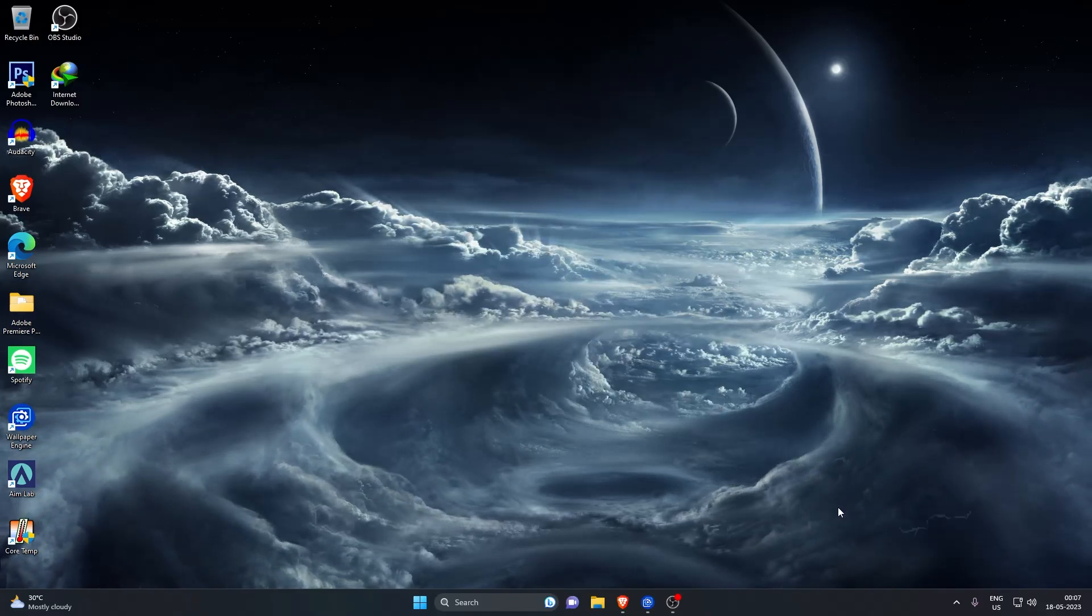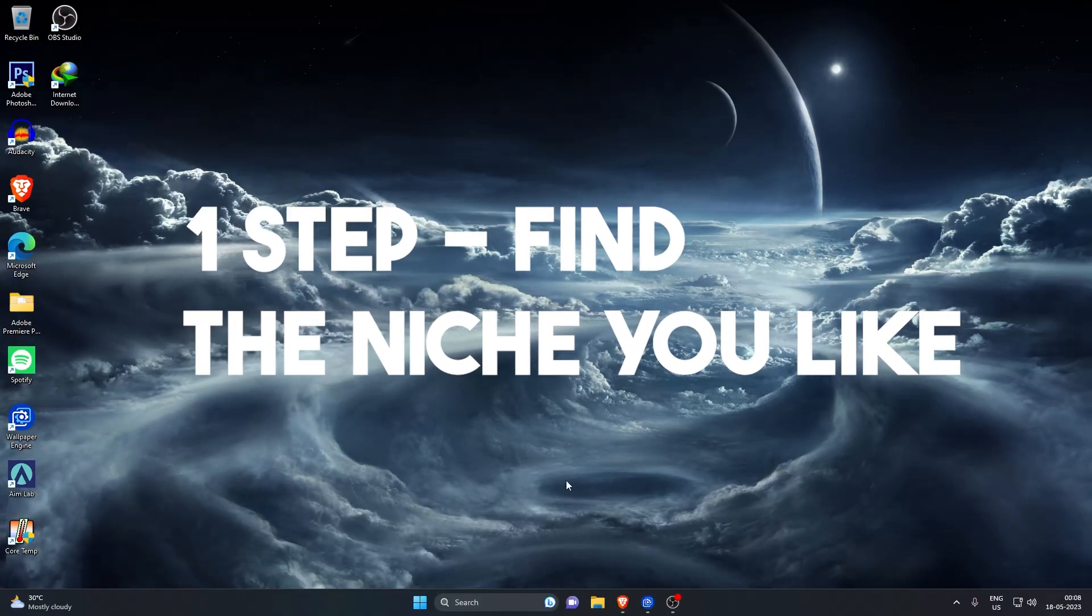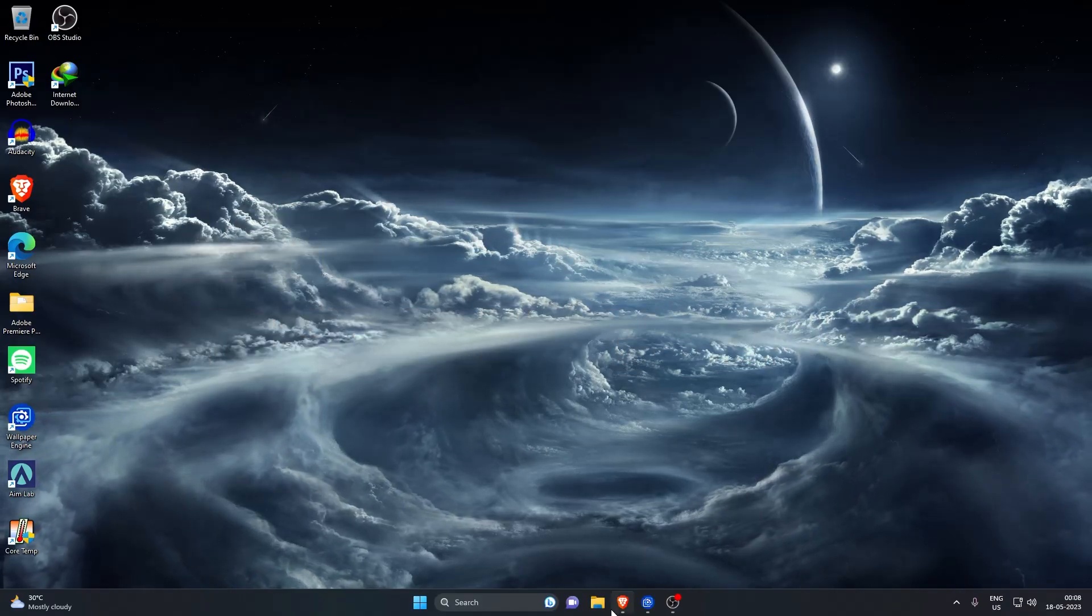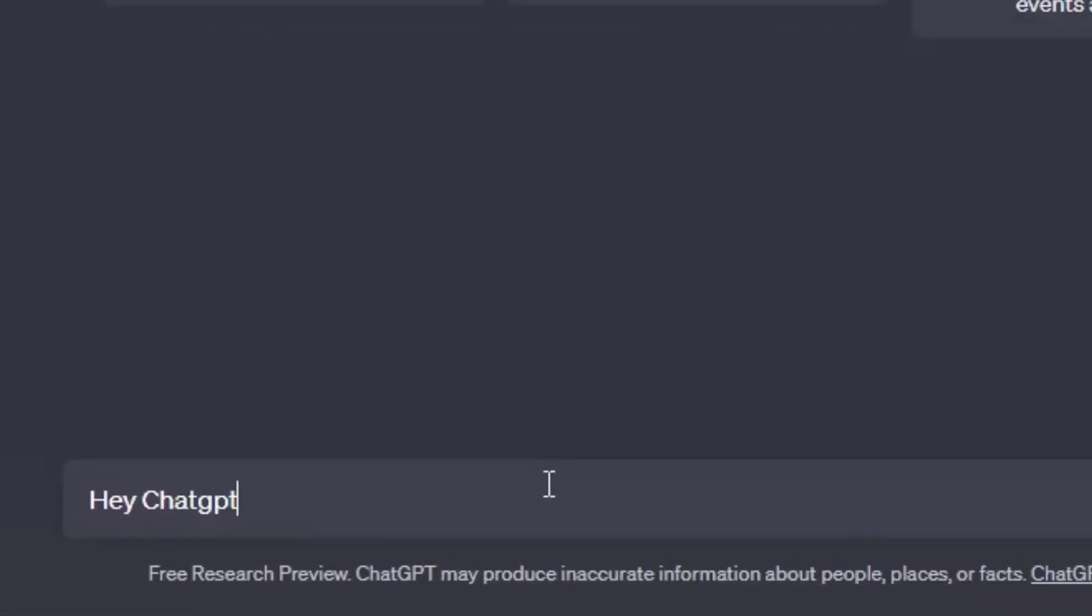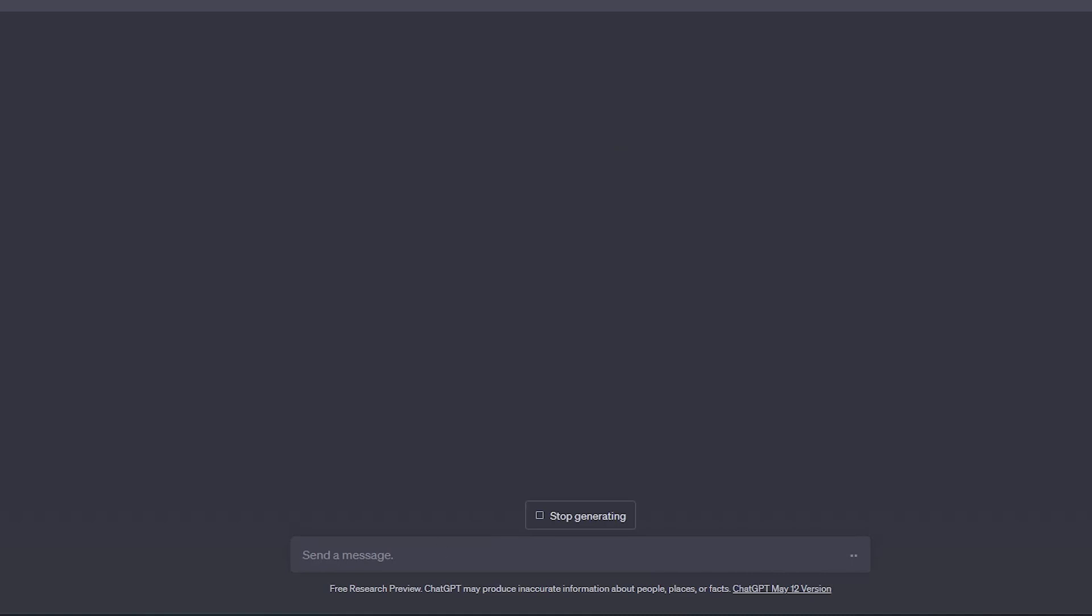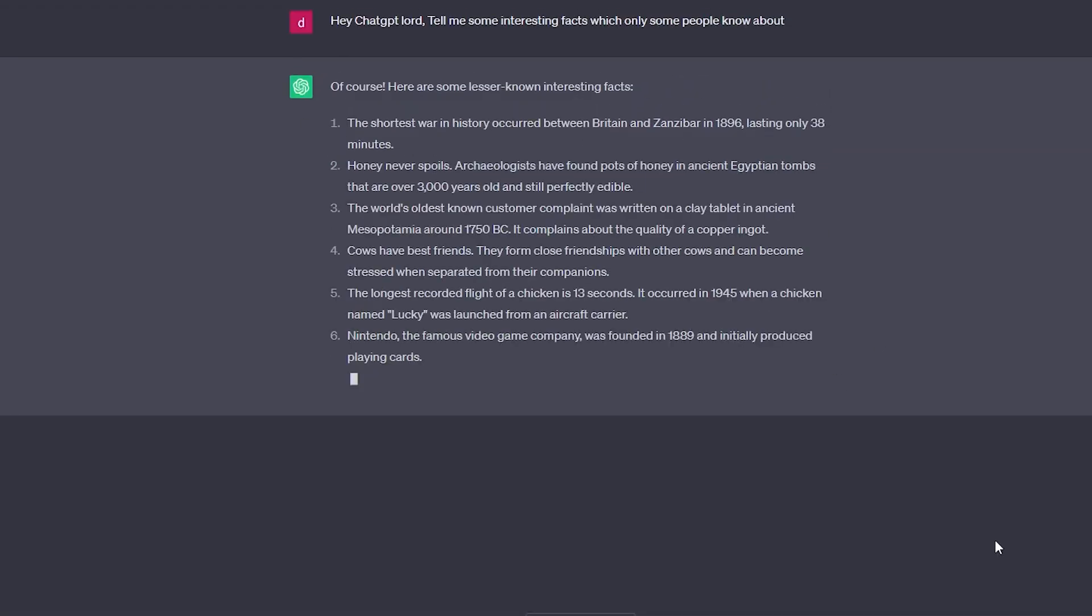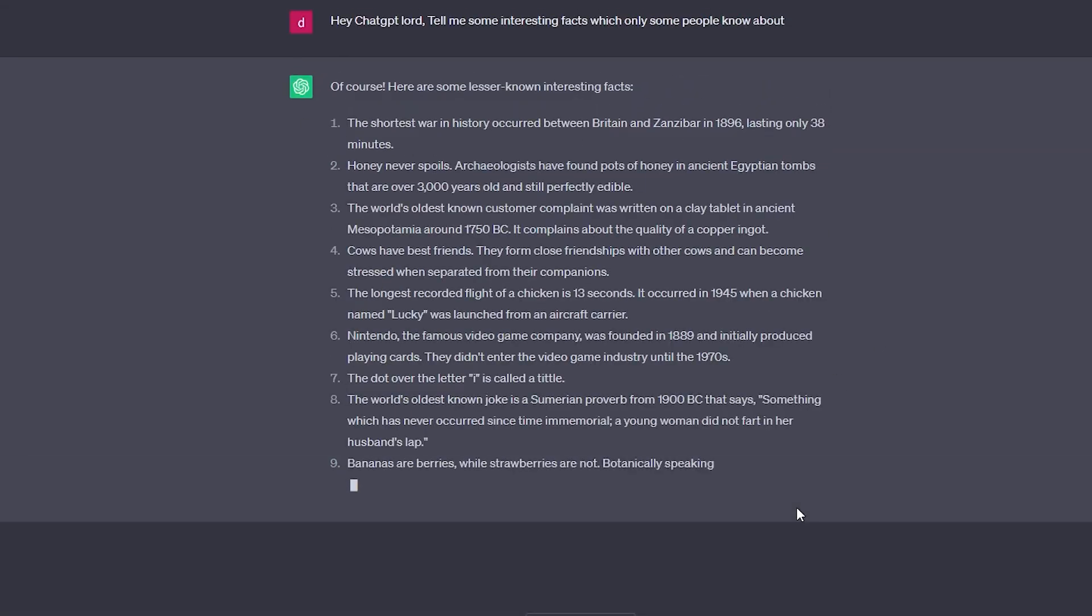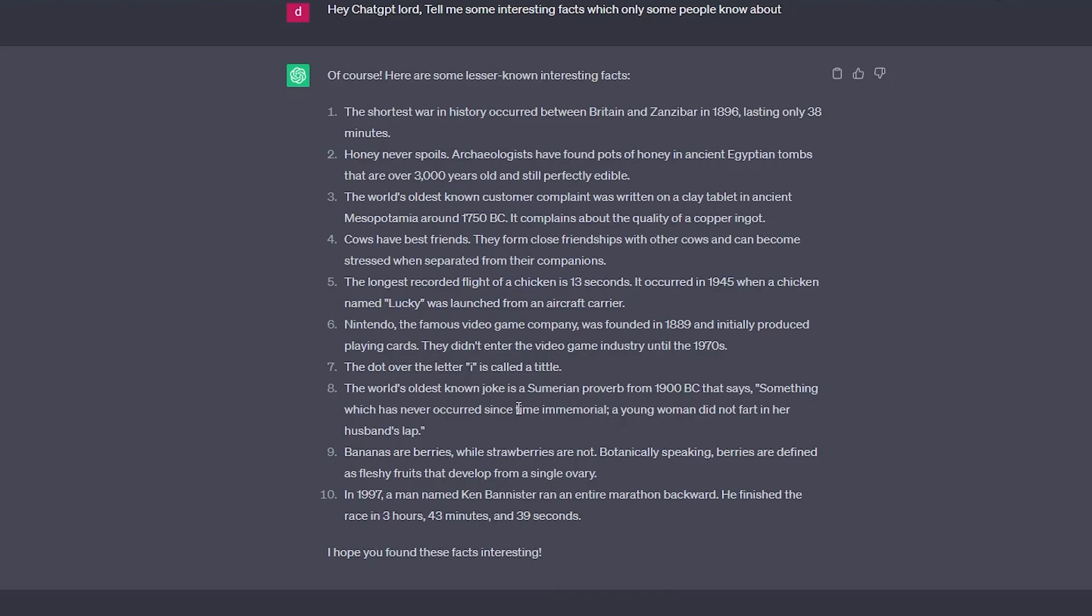But first, breathe air. First step is to find a niche. So you can pick any favorite niche you want or you can ask ChatGPT about famous niches. But I've picked facts, so I'm going to ask hey ChatGPT, lord, tell me some interesting facts which only some people know about. You can see ChatGPT is giving us almost like 10 facts. I'm going to pick the first one.